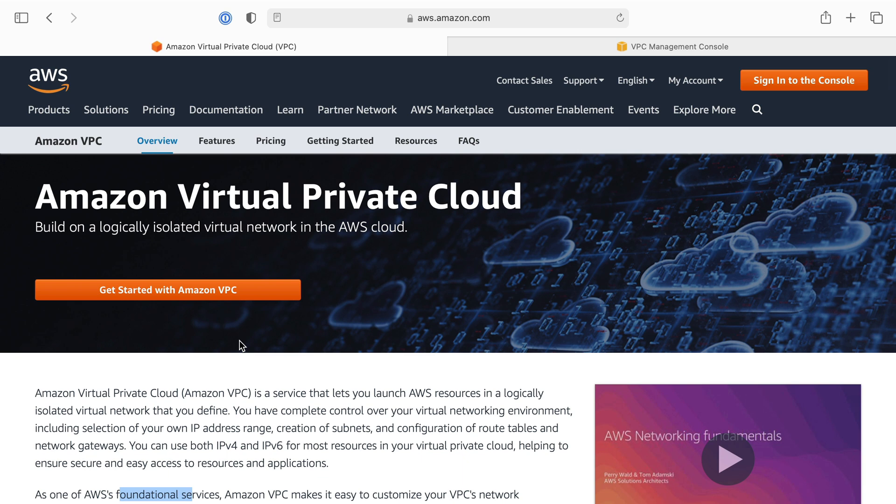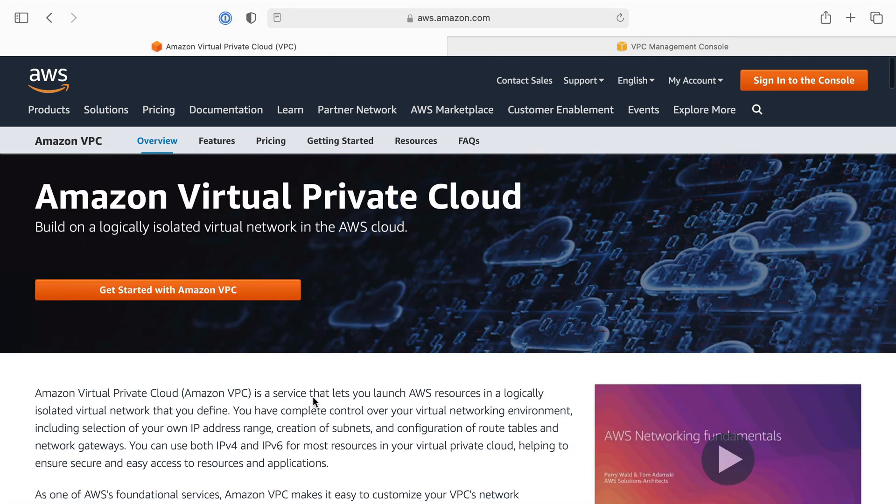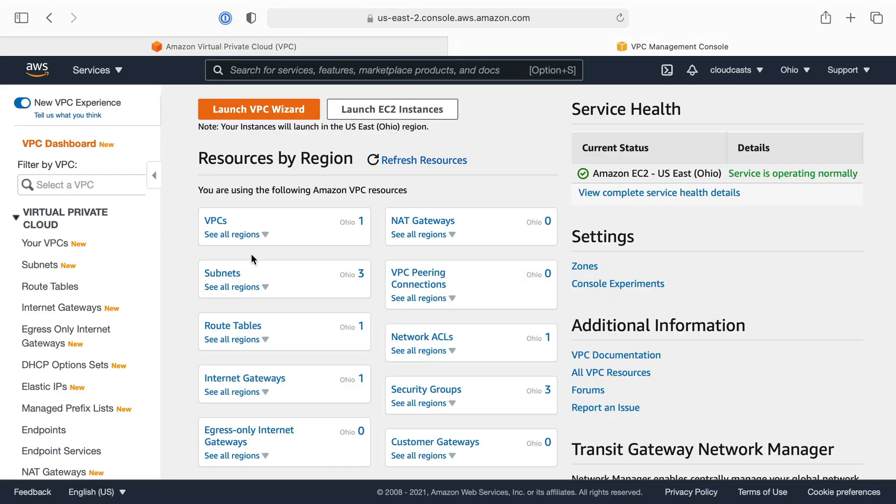In AWS with VPC, you can put servers in private networks that cannot communicate with each other unless you want them to. It's extremely typical to have multiple VPCs in an account. You can use these to segregate different environments of your application or different applications.